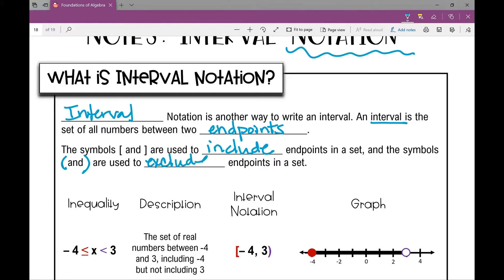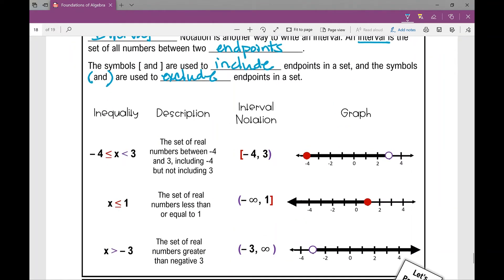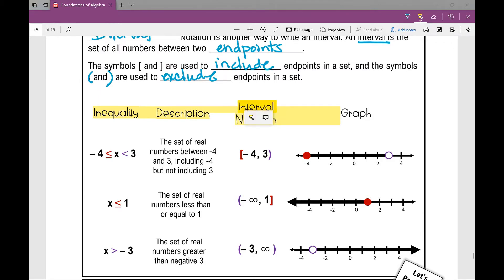Let me show you what I mean by that. Here you have some information where we've got an inequality written, the description, the interval notation, and the graph. When we look at this first one, we have a compound inequality. I read these kind of backwards: x is both greater than or equal to negative four, and x is less than three.